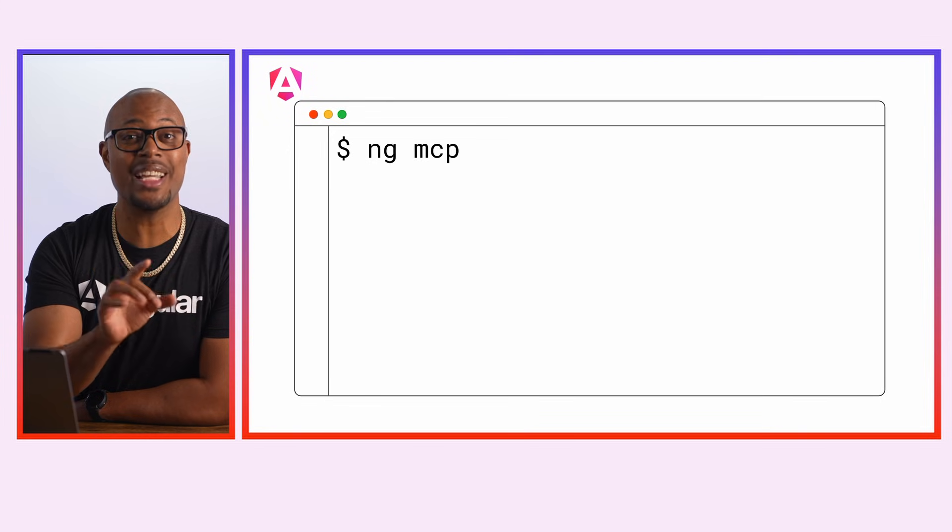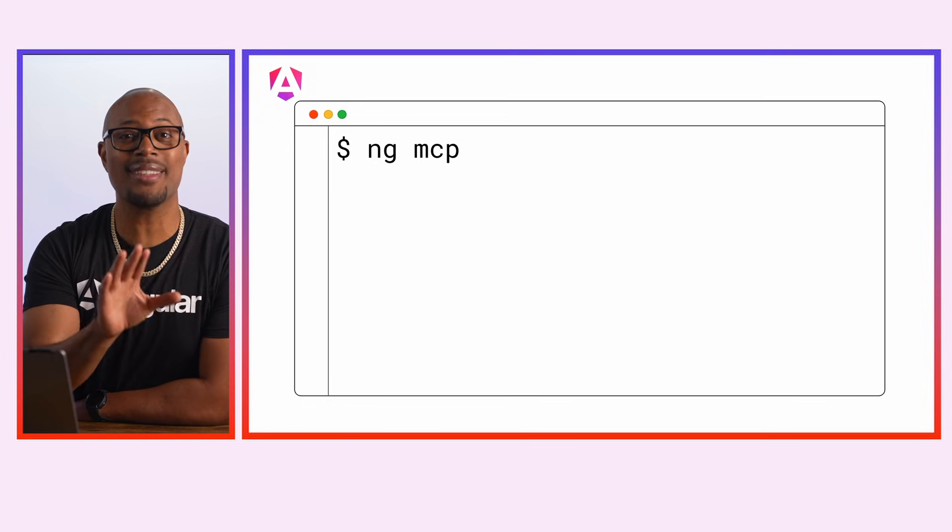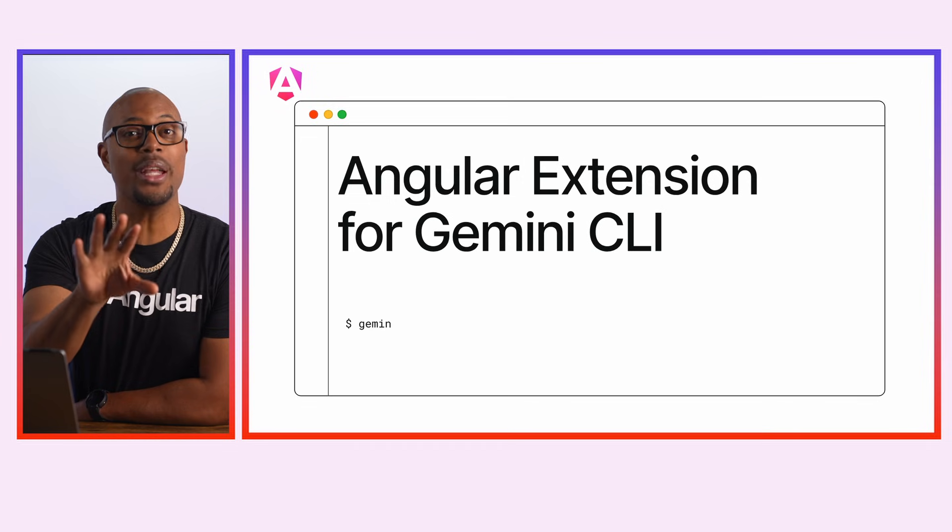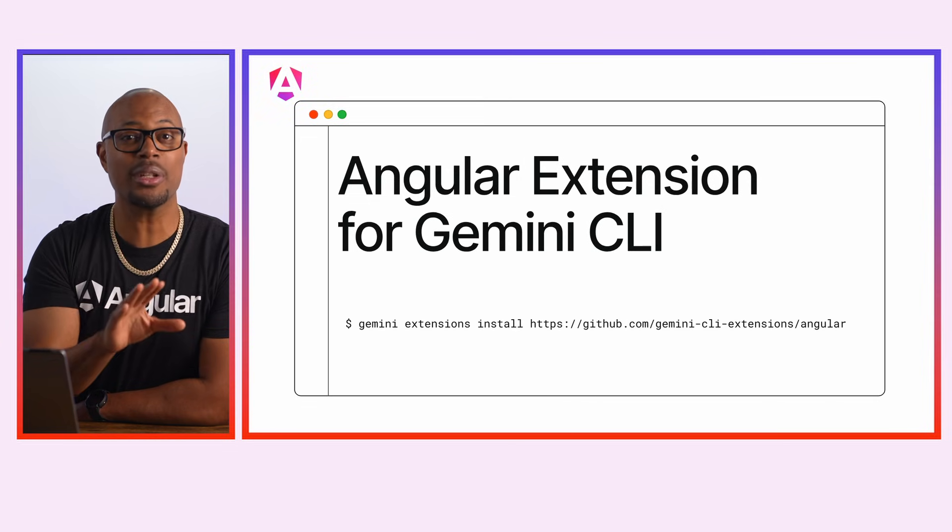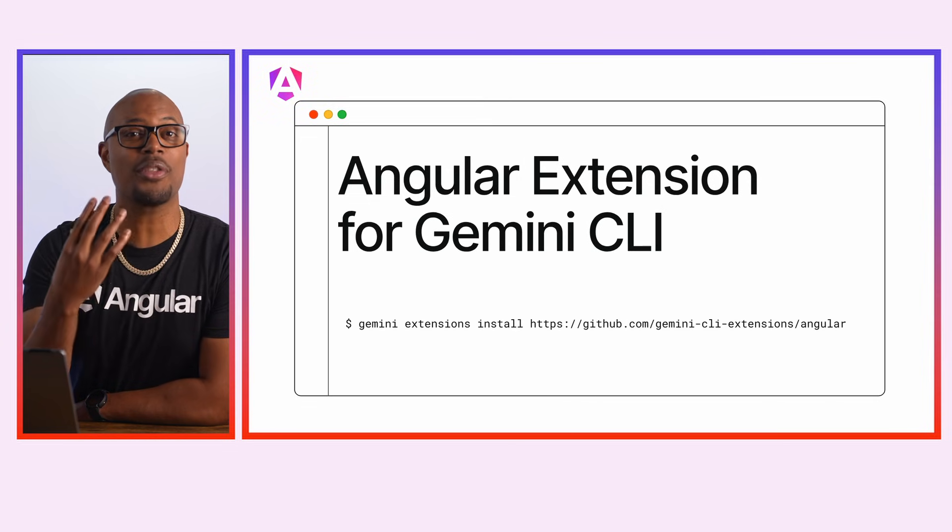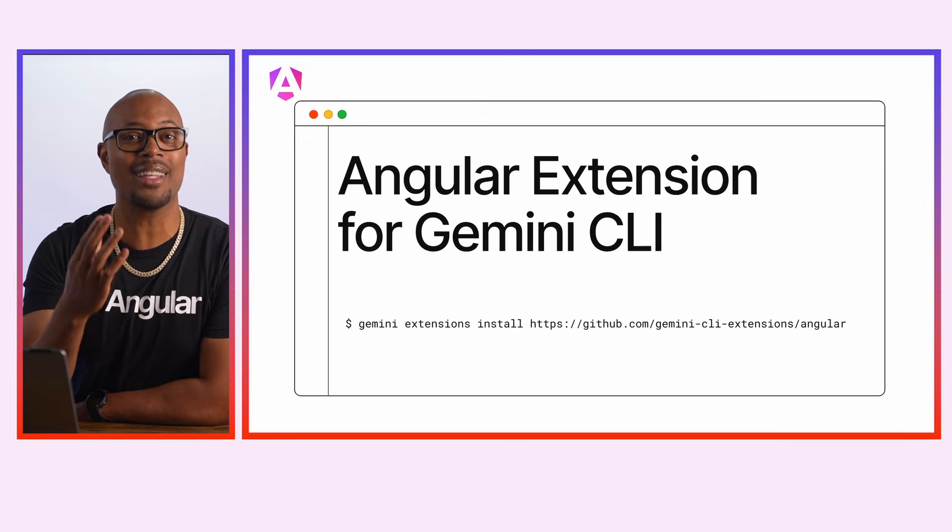Launch the AI Tutor from the MCP server or from an open-source GitHub repository. To get started with the Angular MCP server, run NGMCP. You know, speaking of this MCP server, there's a new MCP host that you can use.